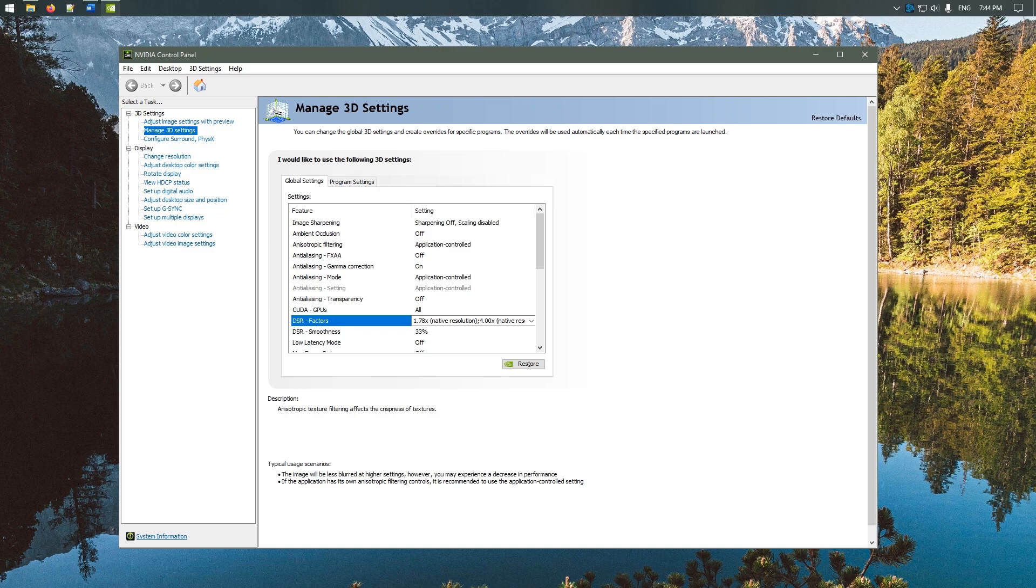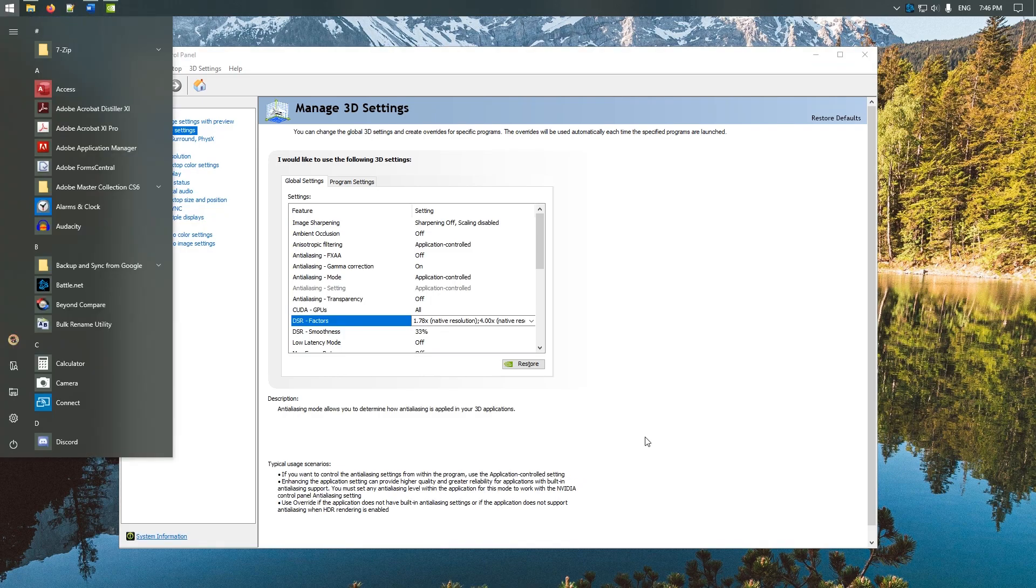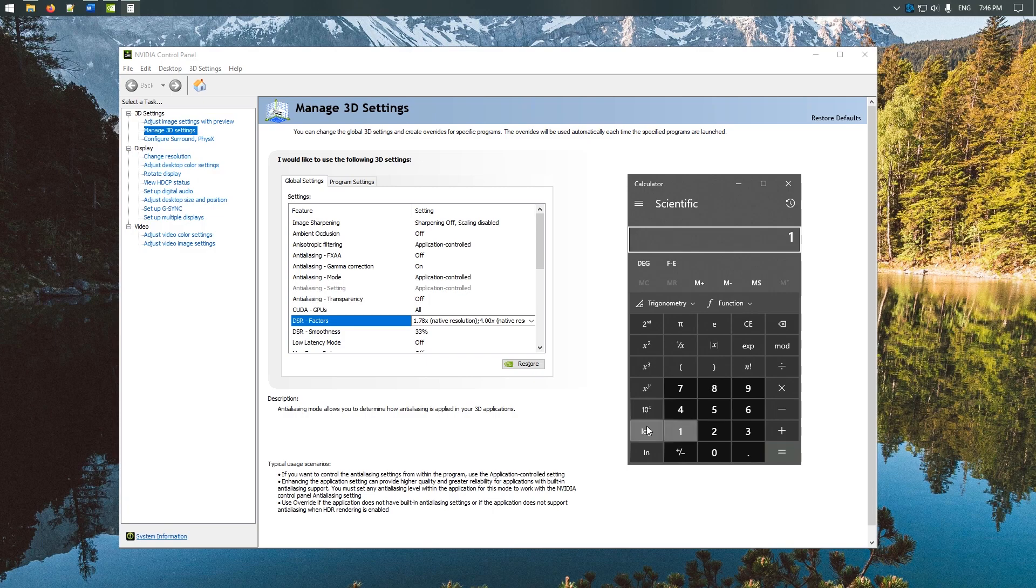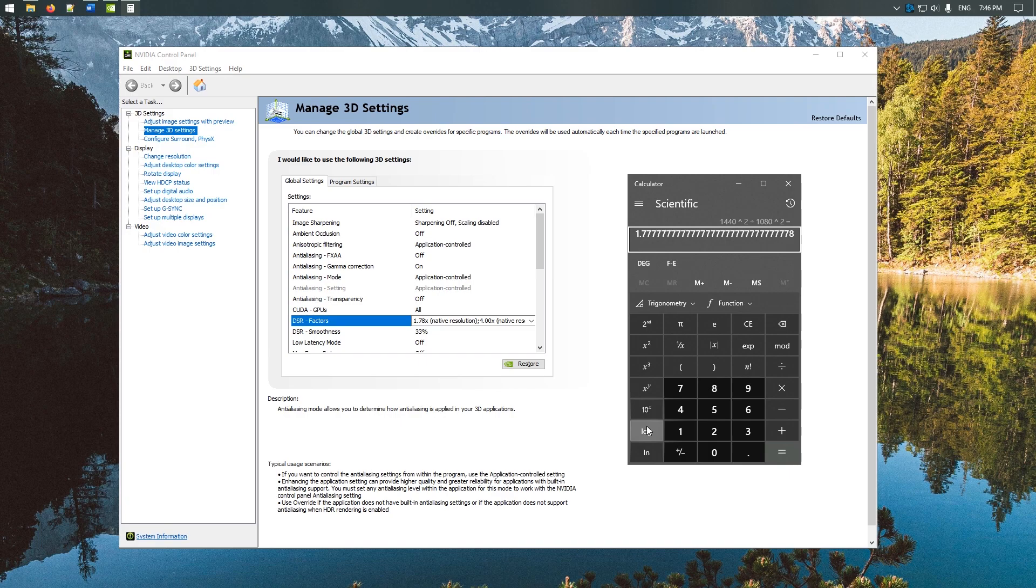My monitor is 1080 pixels horizontal and setting this multiplier to 1.78 times brings it up to 1440p. If you want to find out what multiplier you need to set for desired resolution, you just take the larger horizontal squared and divide by the smaller horizontal squared. So then to get 1080p to 1440p you get 1.78 times.